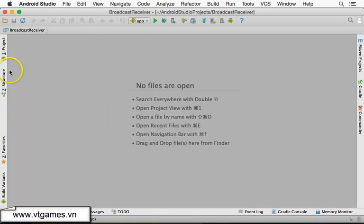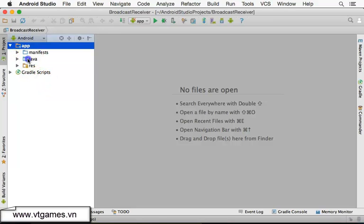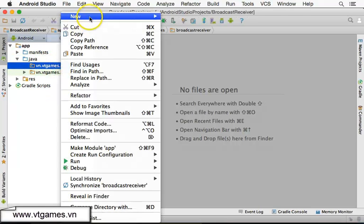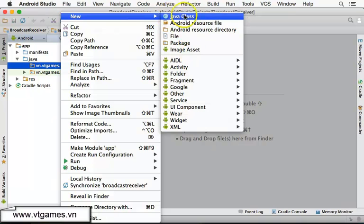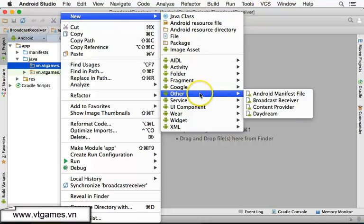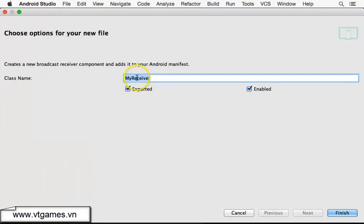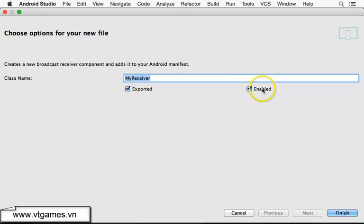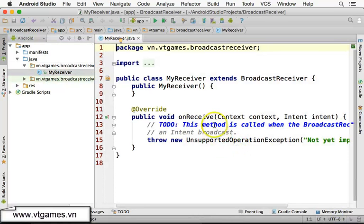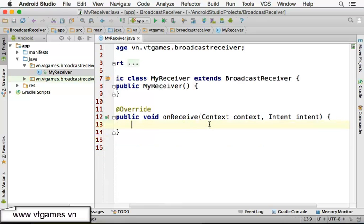For this app, from Java, from our package, I'm going to right click and click New. You can create a new Java class and extend from BroadcastReceiver, or you can choose Other and then choose Broadcast Receiver. Your class name is BroadcastReceiver. 'Exported' means it's public — it can be accessed by other packages. 'Enable' means it's active. Make sure both of them are selected. Click Finish. This one is our Receiver.